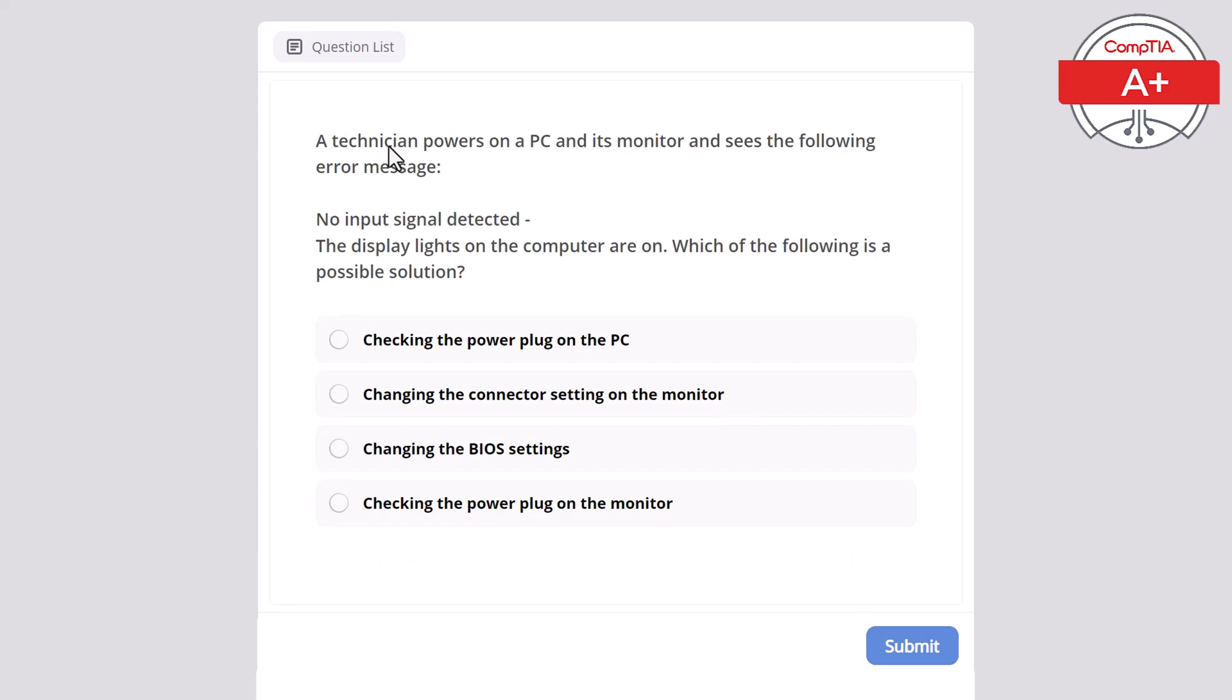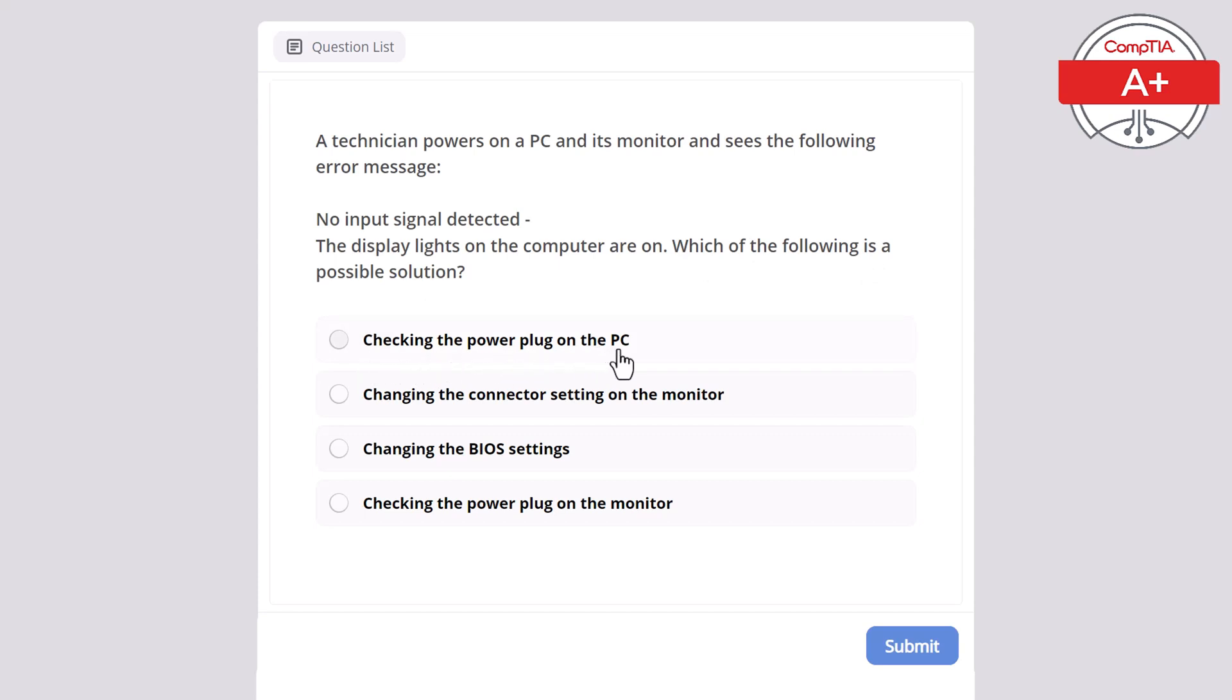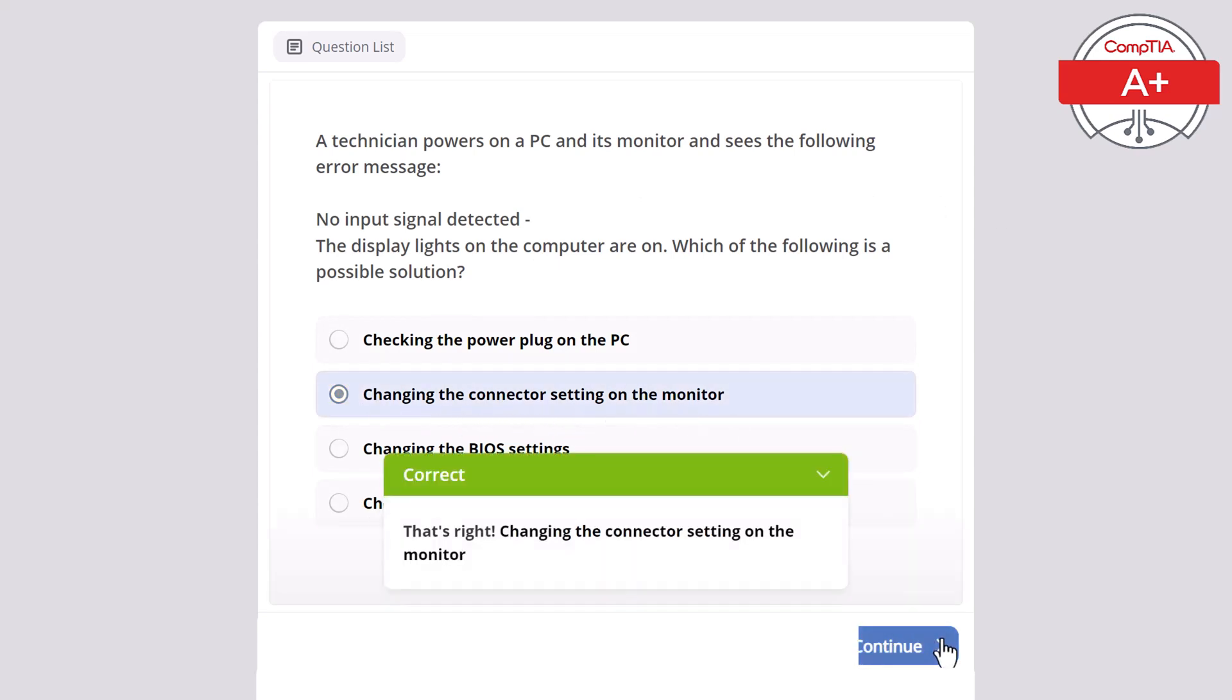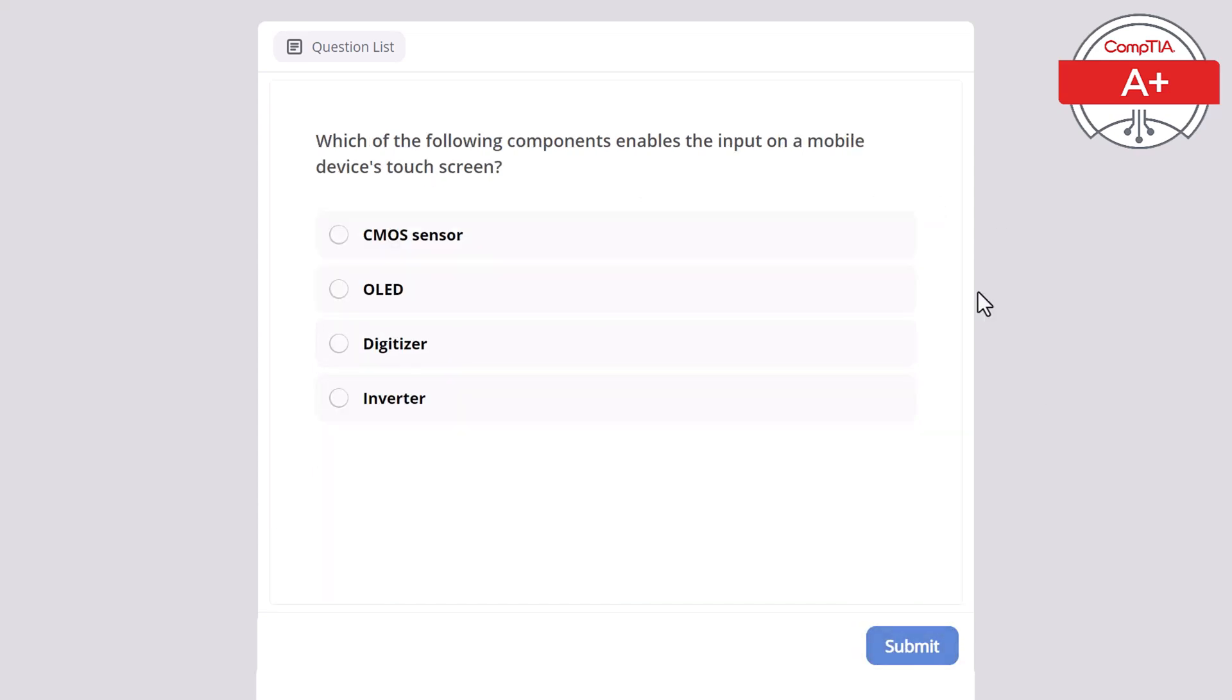A technician powers on a PC and its monitor and sees the following error message: no input signal detected. The display lights on the computer are on. Which of the following is a possible solution? Checking the power plug on the PC, changing the connector settings on the monitor, changing the BIOS settings, or checking the power plug on the monitor? The correct answer is changing the connector settings on the monitor.